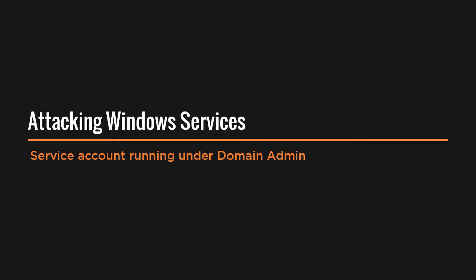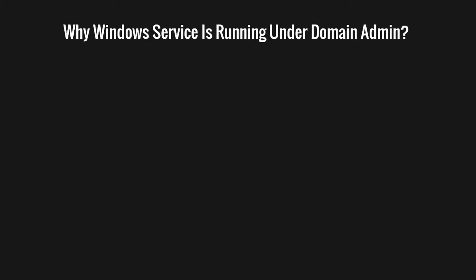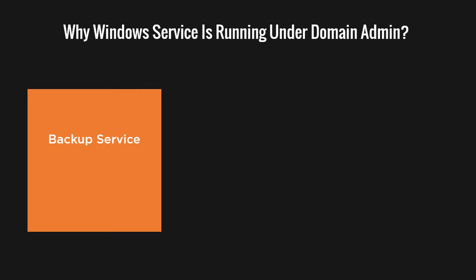It is the nightmare for any security professional to have a Windows service running under the domain administrator account. In almost every organization there is a service running under the domain admin account or at least other highly privileged accounts.